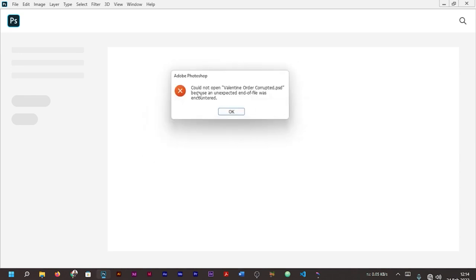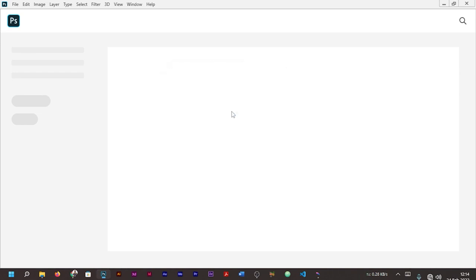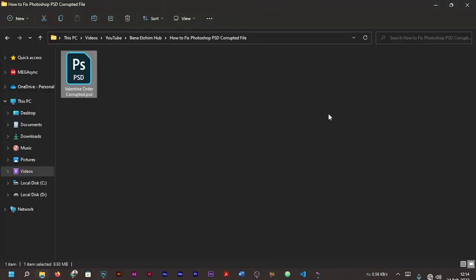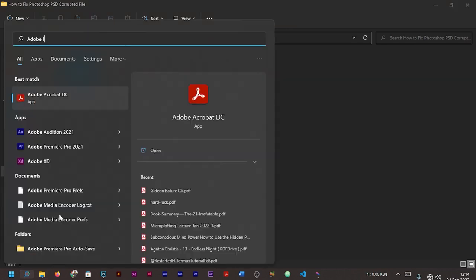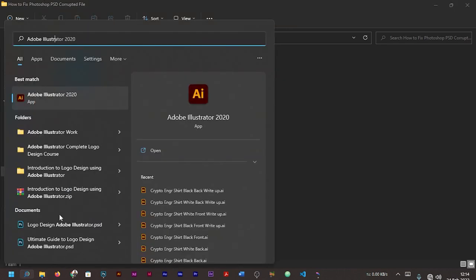You can see still the same thing: 'Could not open Valentine Order Corrupted PSD because an unexpected end of file was encountered.' So now the best way, one of the easiest ways to recover your corrupted PSD file, is to make sure you install Adobe Illustrator.